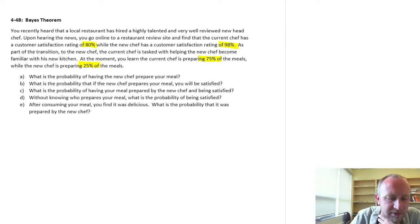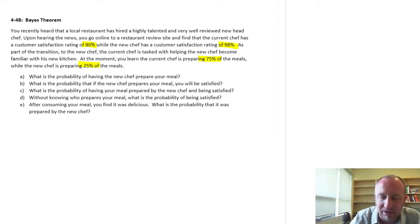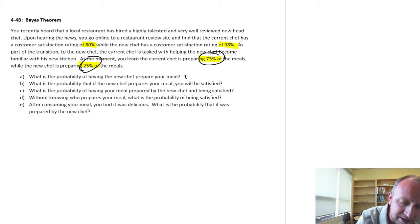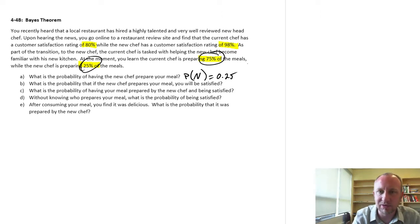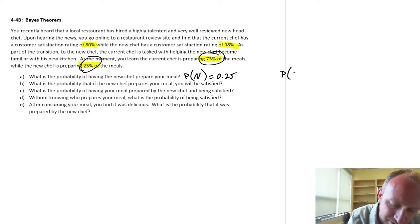The first part of the problem: what is the probability of having the new chef prepare your meal? I like to highlight numbers within the text because they can certainly be helpful. If meals are being split 75% to the current chef and 25% to the new chef, then the probability that your meal is prepared by the new chef is 0.25, and by the current chef is 0.75.